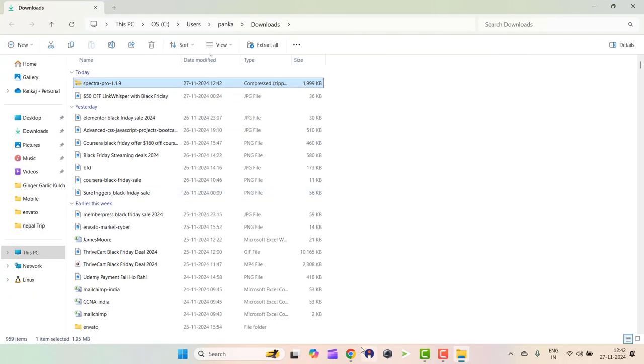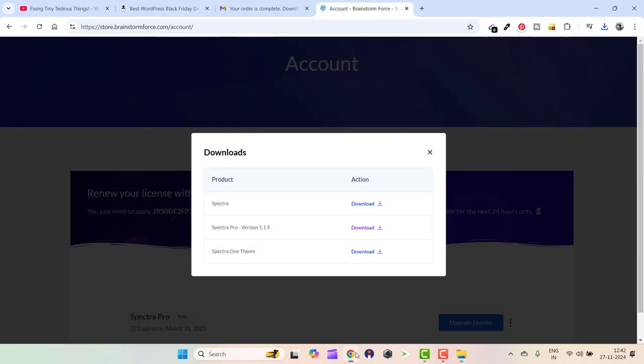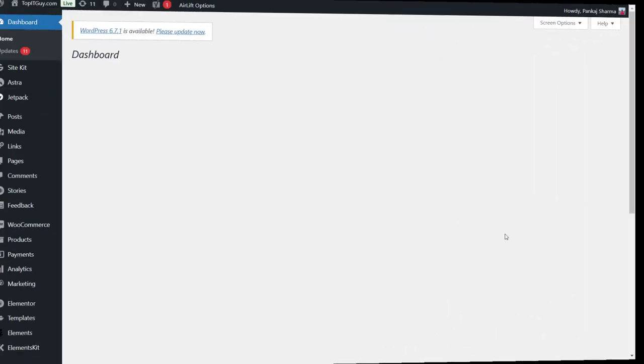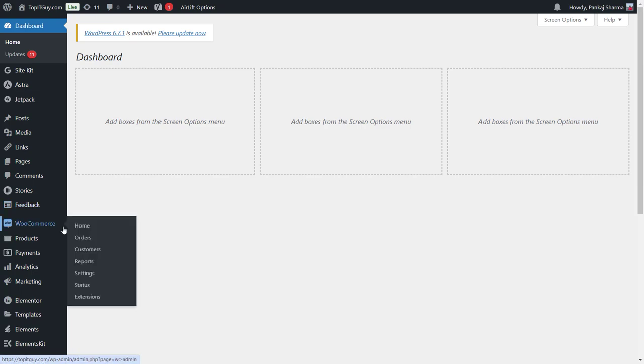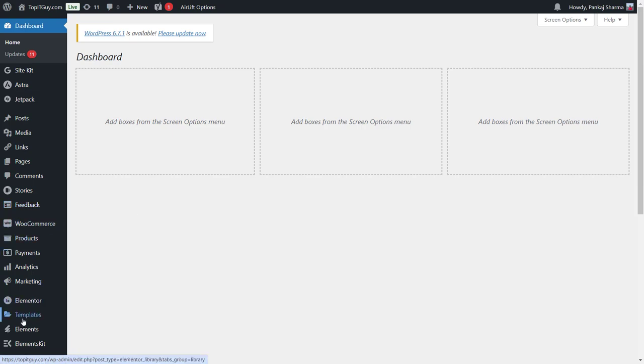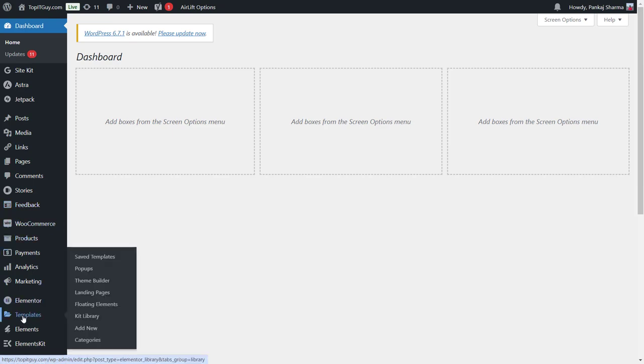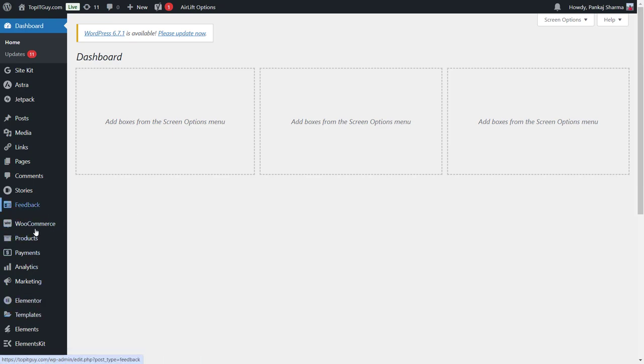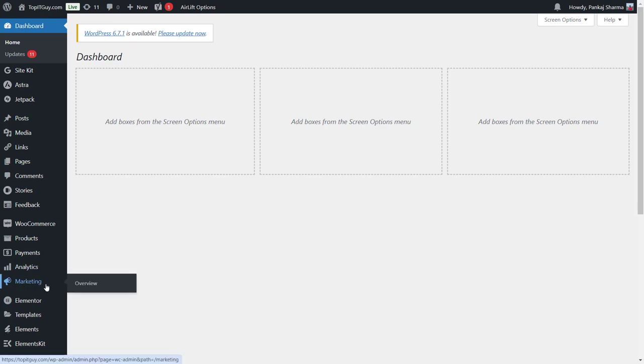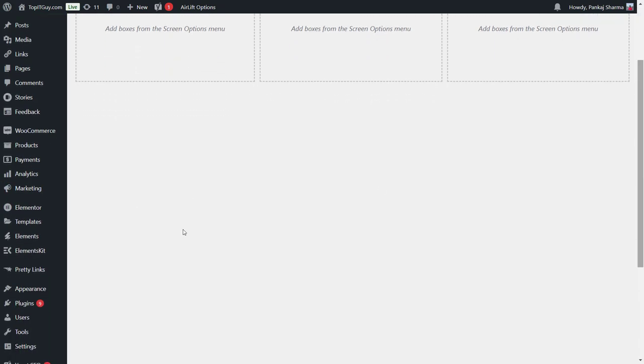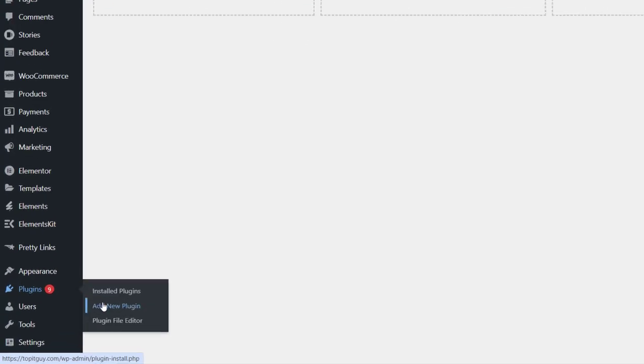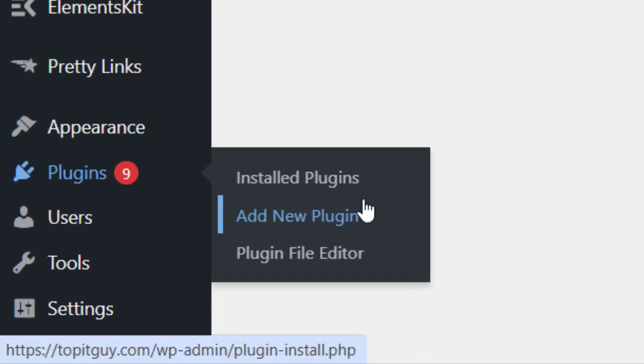Now let's go to my WordPress. Alright, I'm logged in. Let's go ahead and install the plugin that I just purchased. For that, I just need to go to appearance and then plugins. Here are the plugins. Let's click on add new plugin.